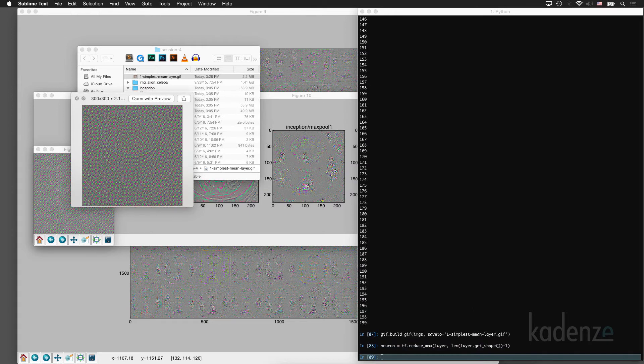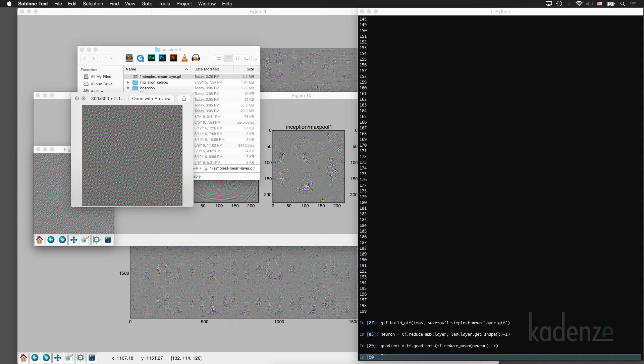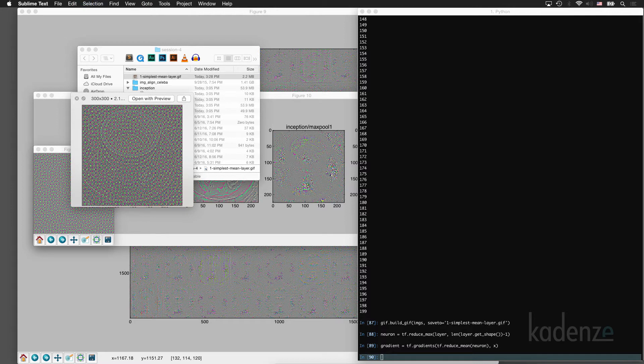So this will give us the maximum neuron in the layer. And then we'll find the mean over that neuron. And then we'll just do exactly what we've done before.